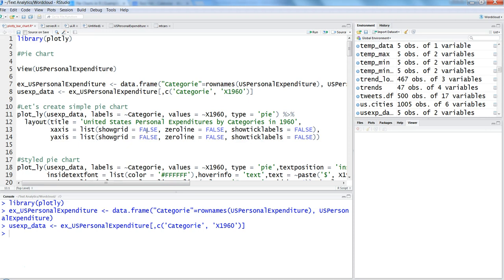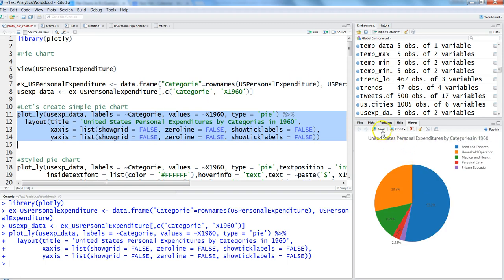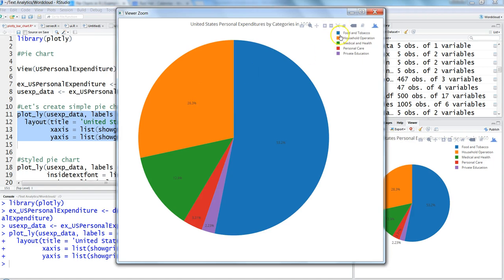Let's execute this command, which is the simple pie chart. Here we get the simple pie chart with the legends and the relative percentage values.